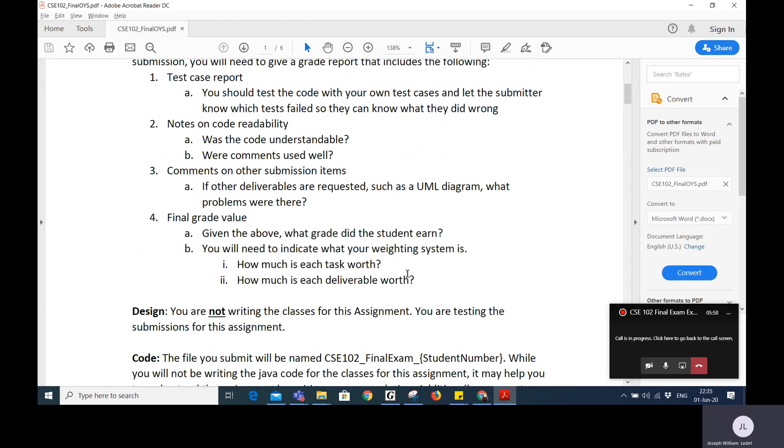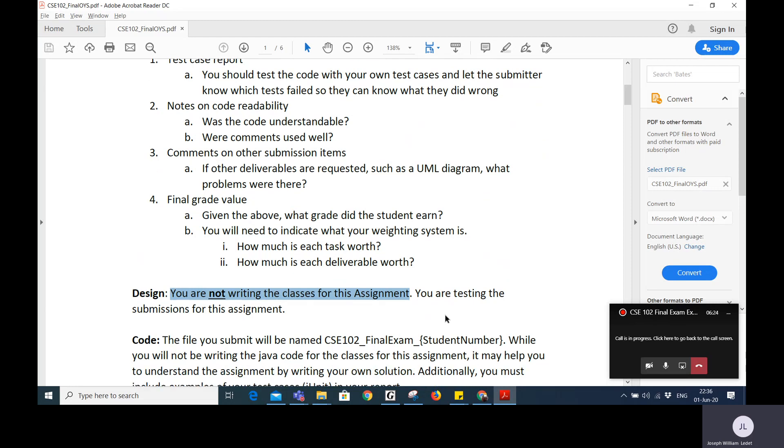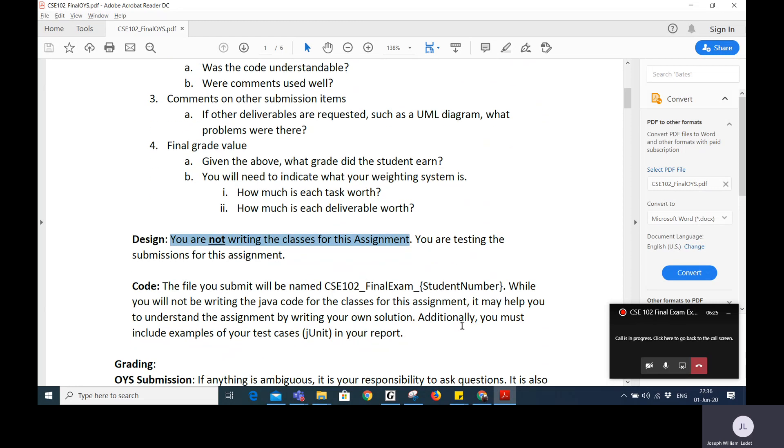Again, you are not writing the classes for this assignment. You're not writing the department class and the student class and the teacher class and the course class. You're not writing those. You can, in fact I may encourage you to think about how you would write those classes to help you understand how you would want to test them. But you are testing my submissions.